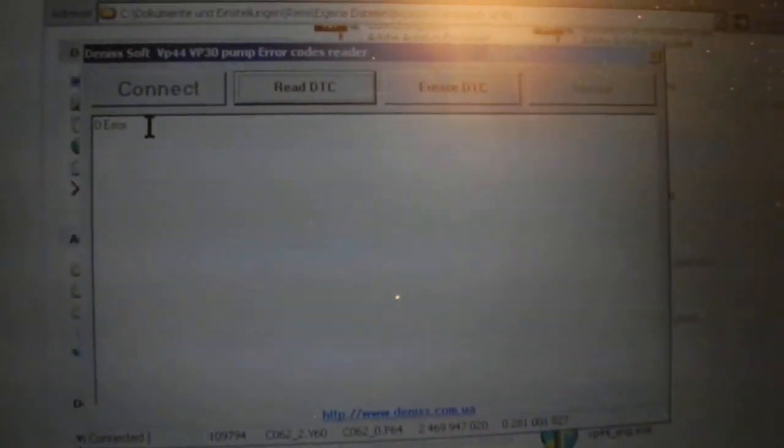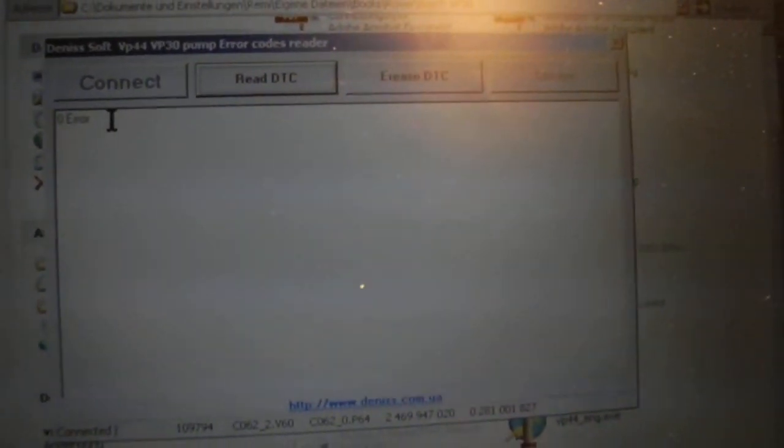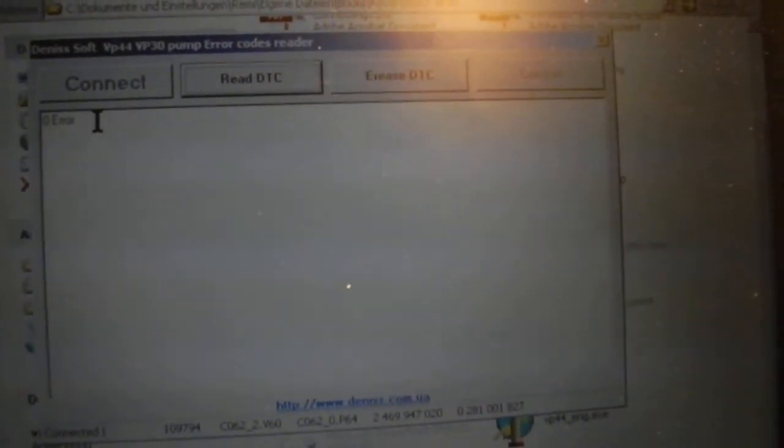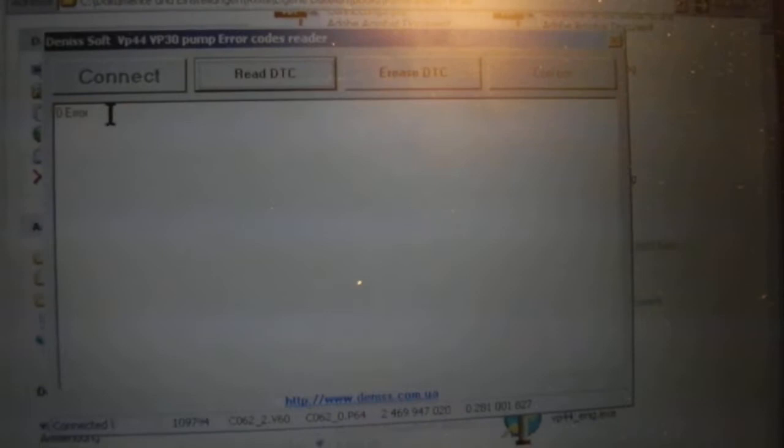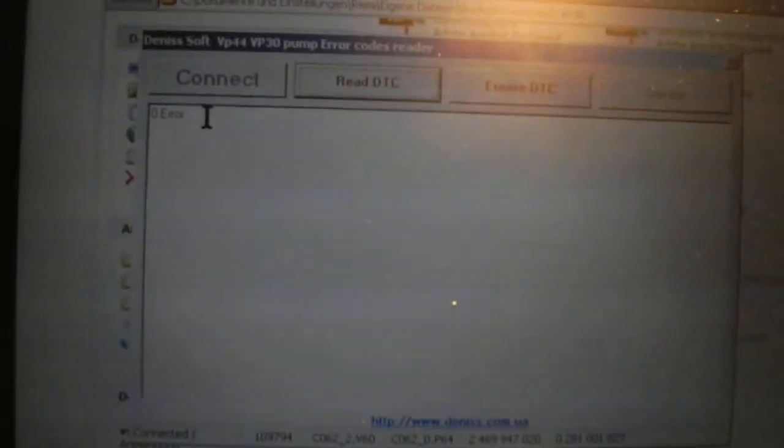Okay, now it shows zero error codes. The problem here is when you erase the codes, they could still be there, but this program will show zero error codes. But they will appear again, I think, after a few attempts to start the car. But if they don't show up again after you erase them, then it's good. So that's all.